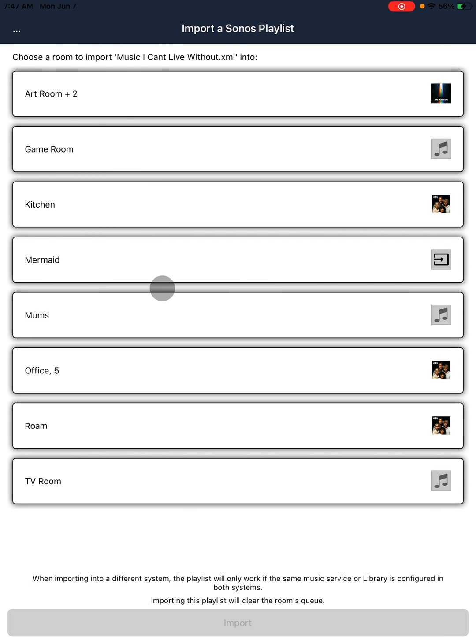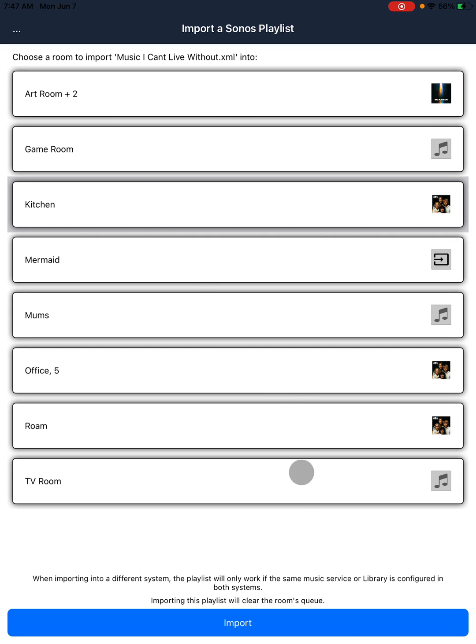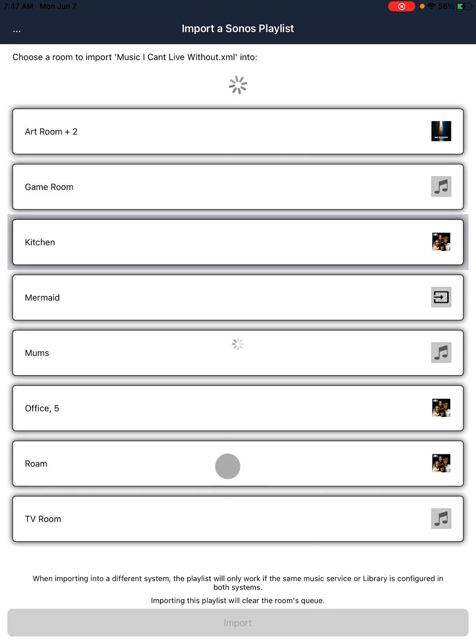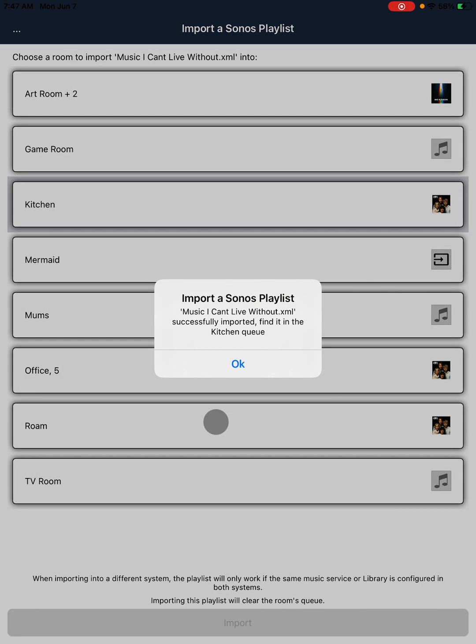I'm going to use the kitchen, and then I'm going to click on Import. This is then importing that playlist into the kitchen, and it's done. It is successfully imported into the kitchen queue.